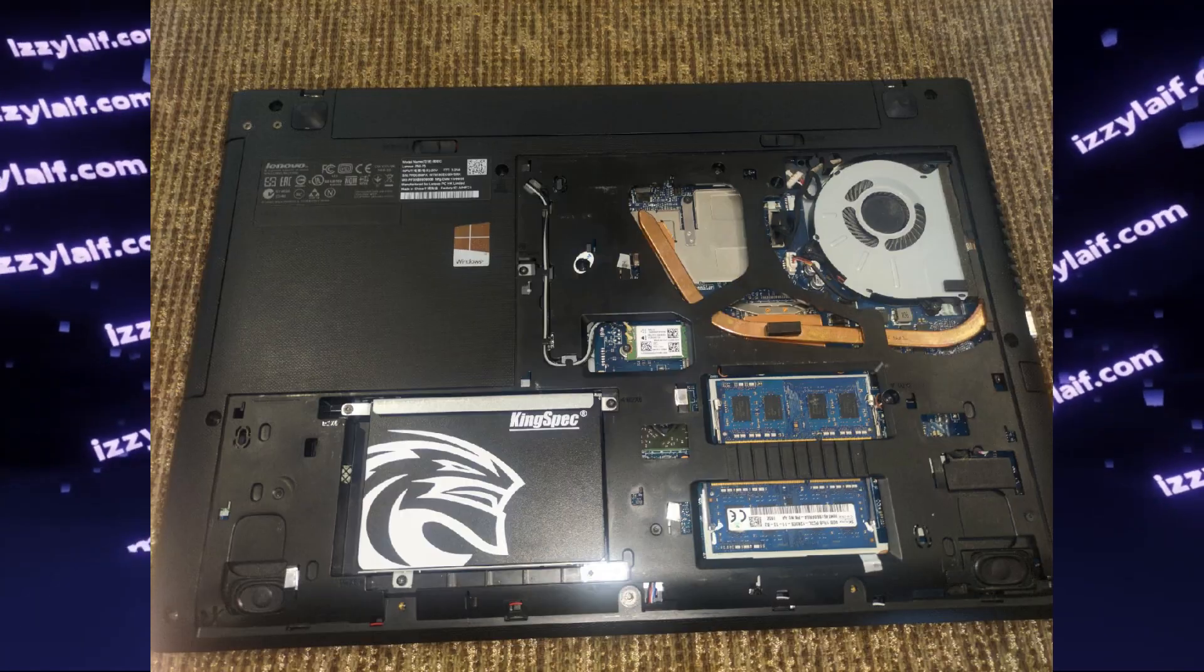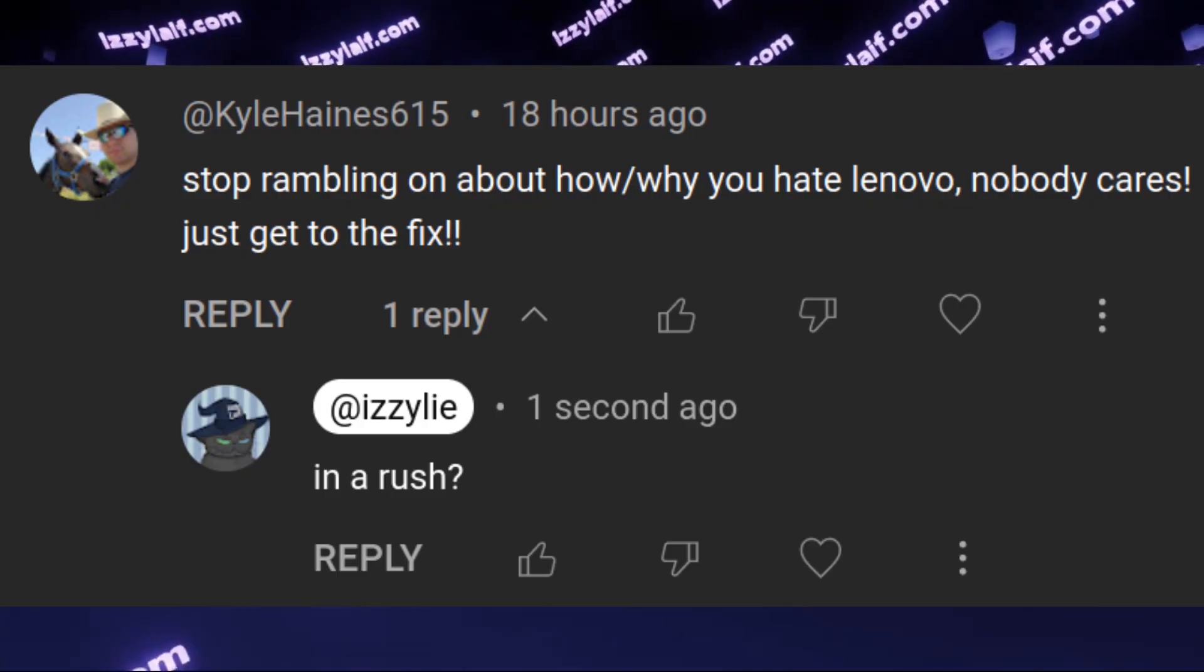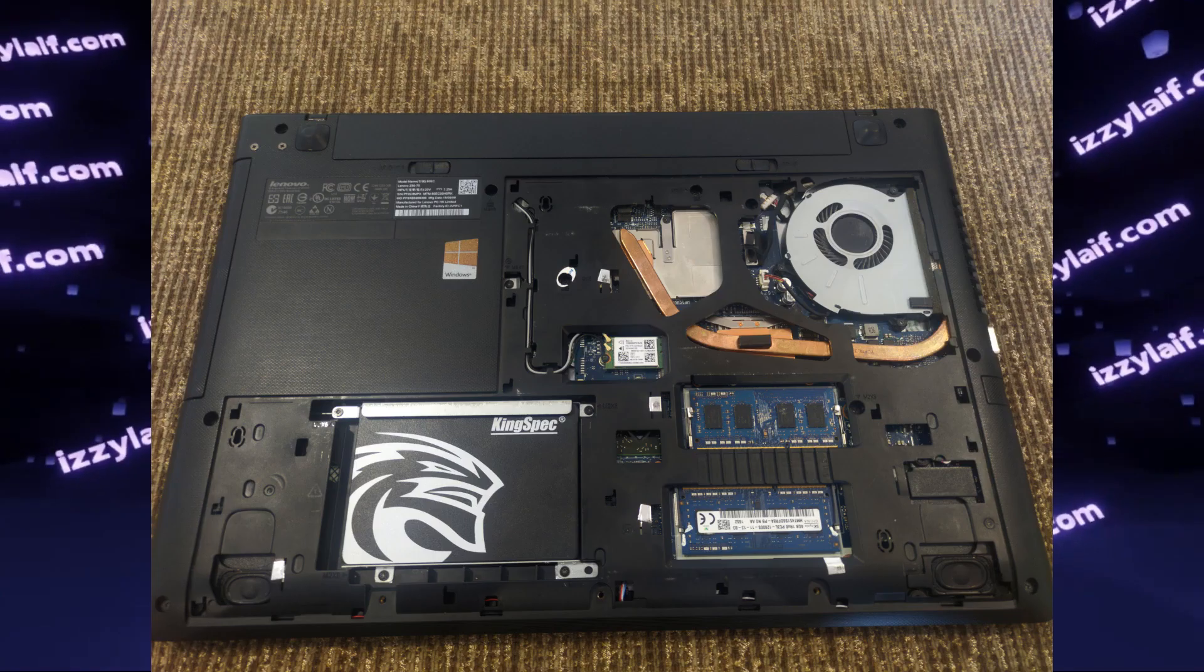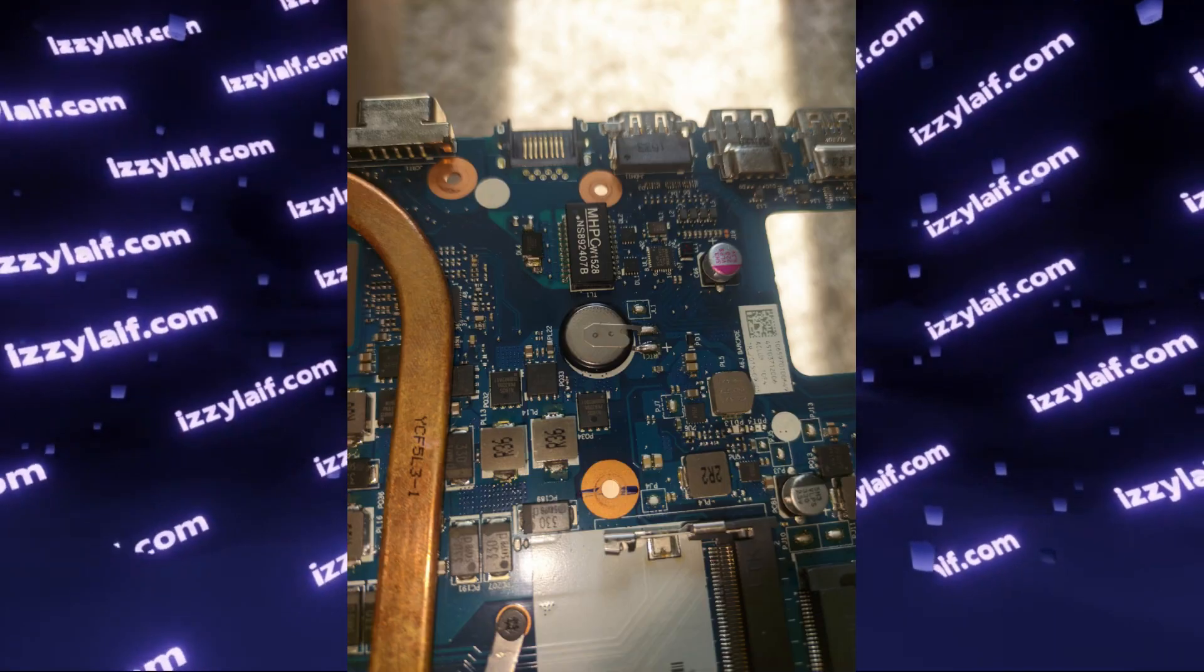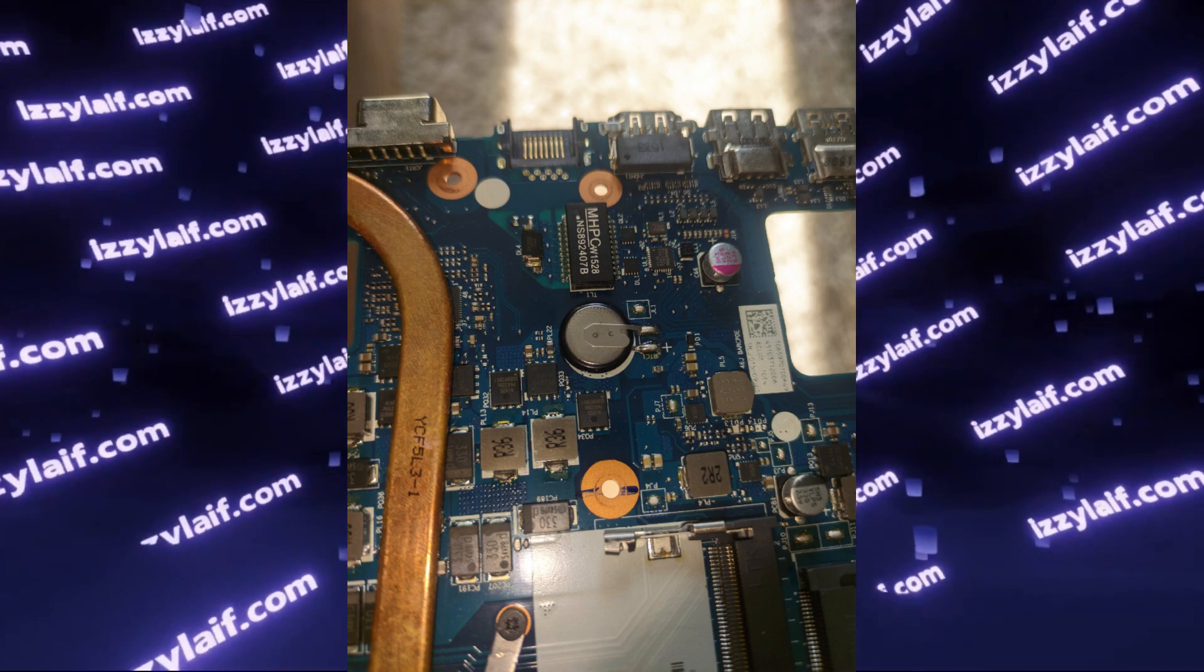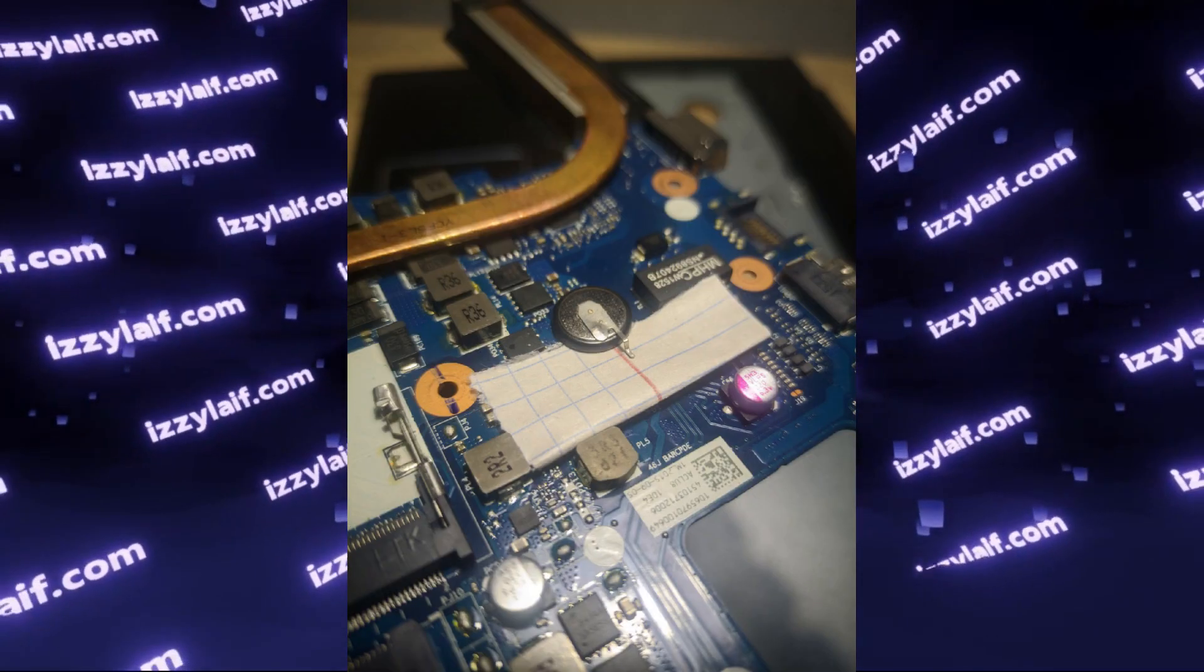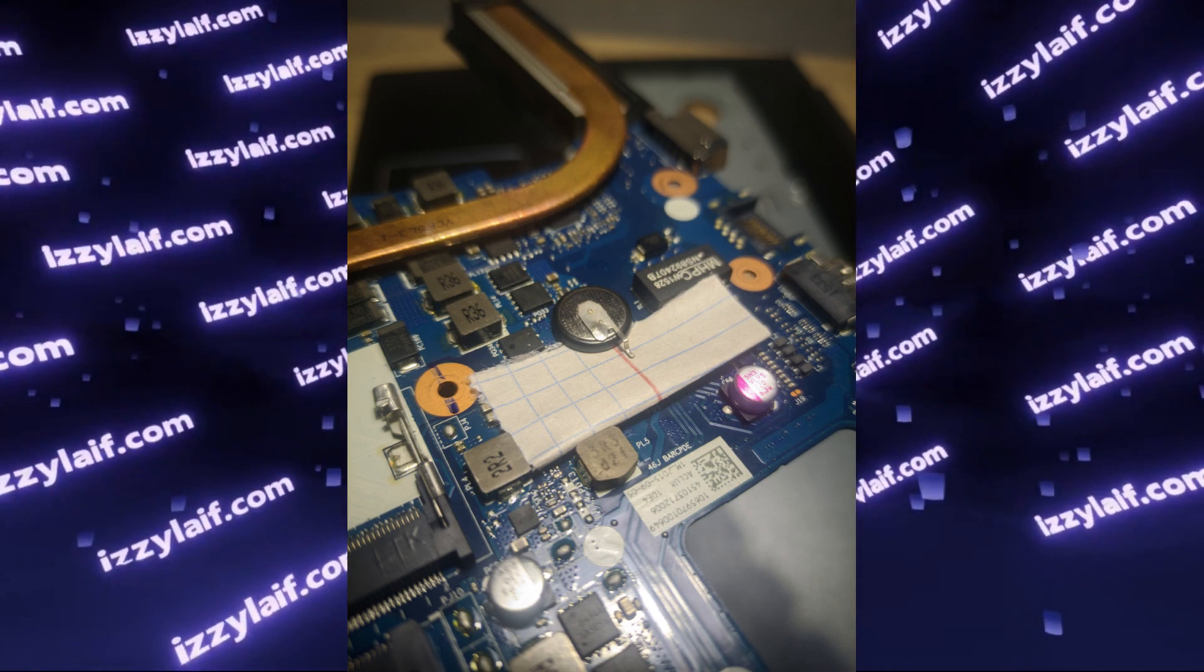But since this is a Lenovo, they don't make anything easy for their users. In this particular case, the battery is soldered to the motherboard, and to disconnect it, you have to desolder at least one of the legs of the battery.